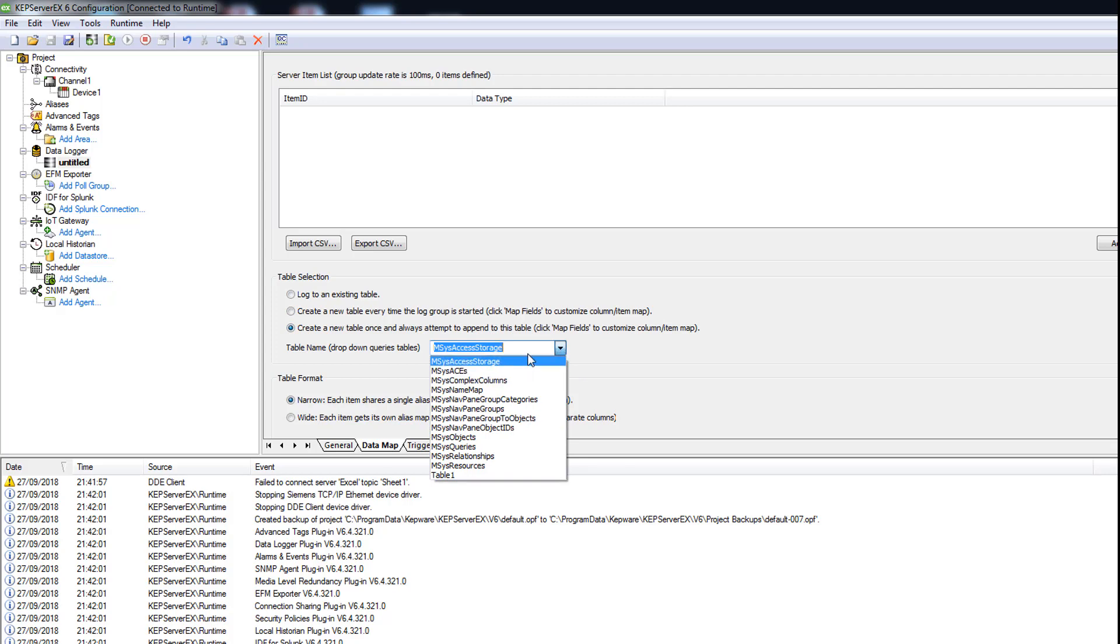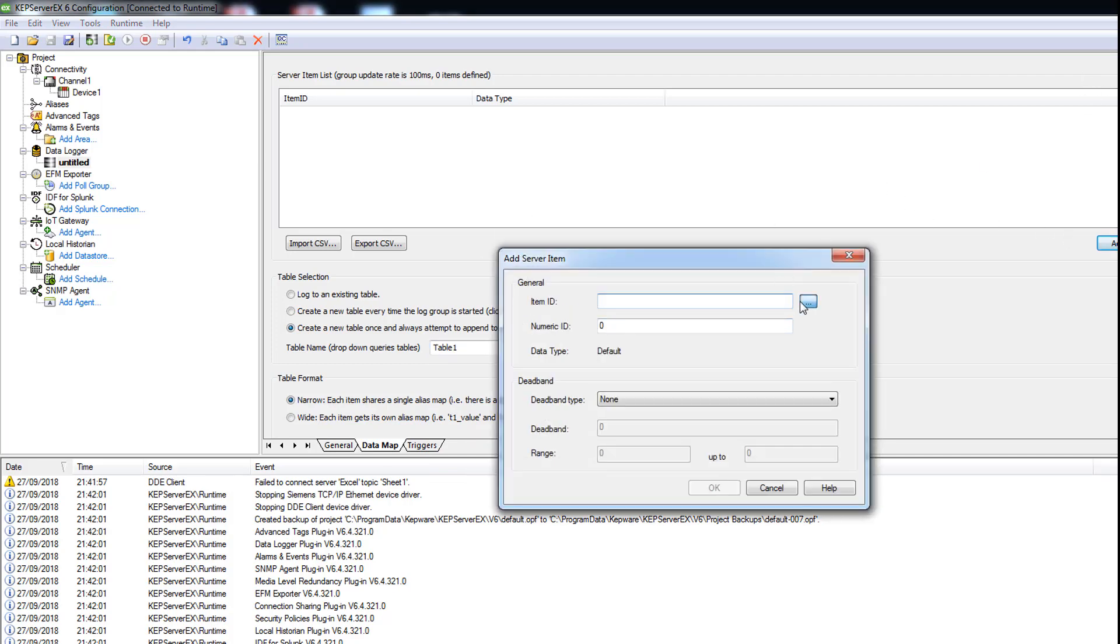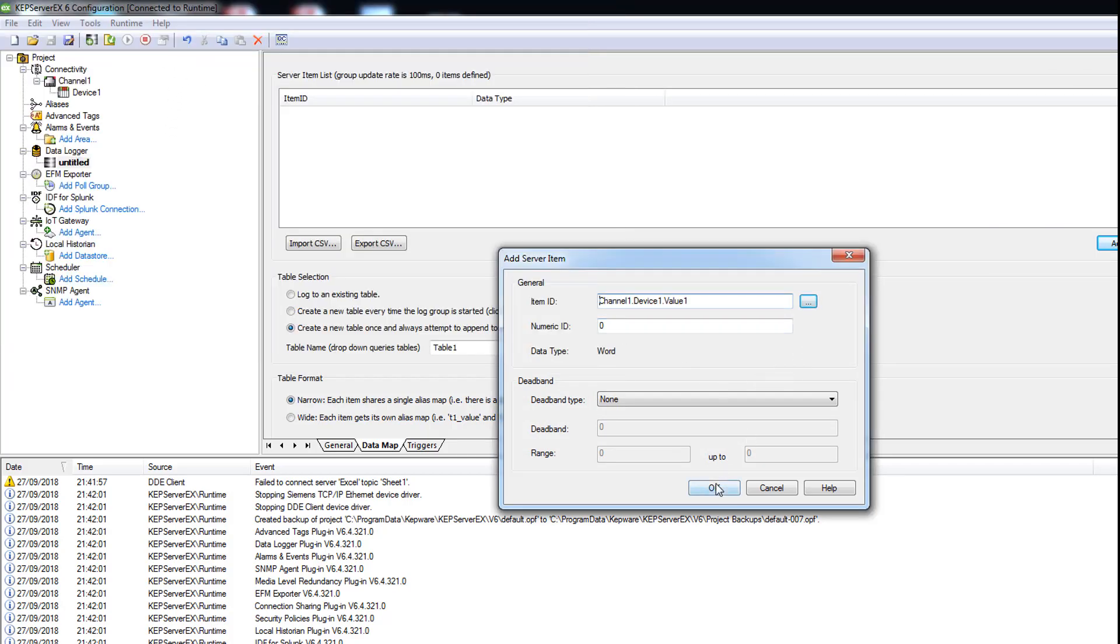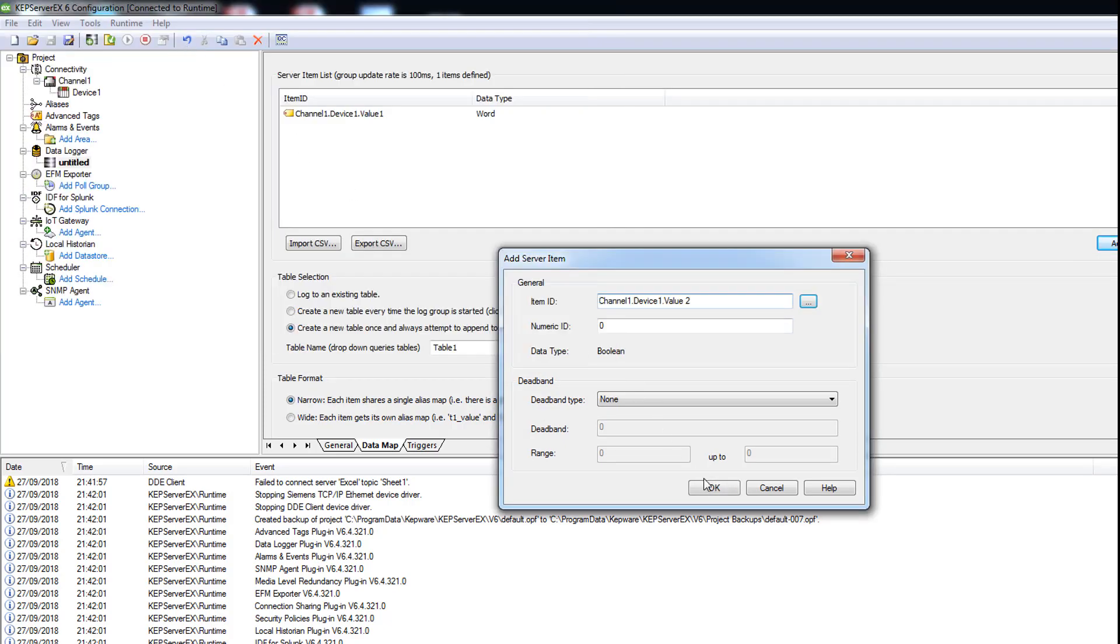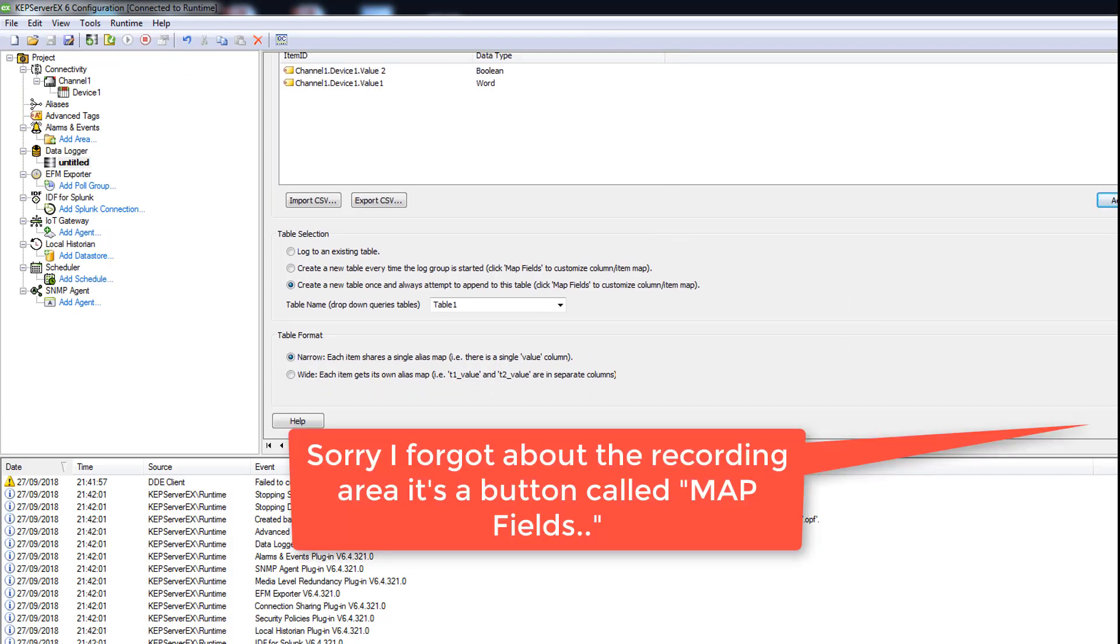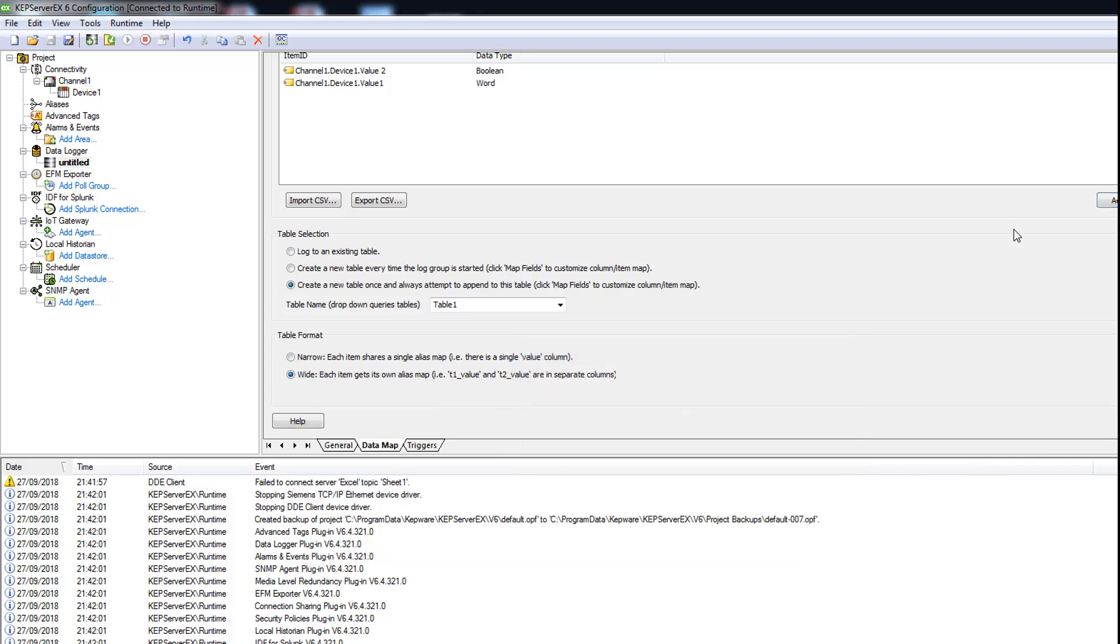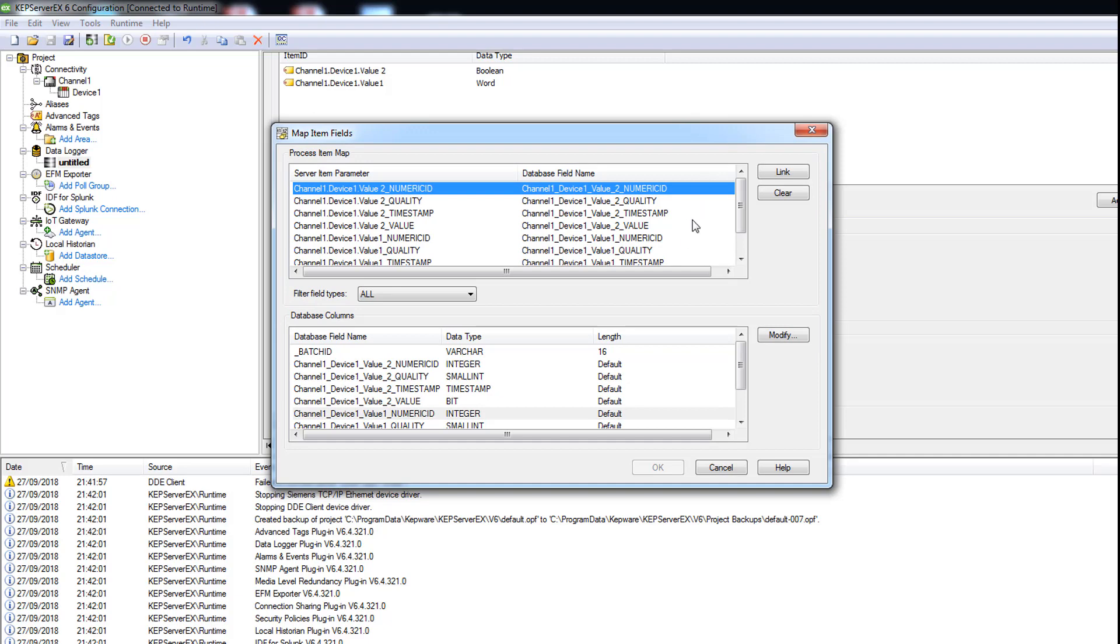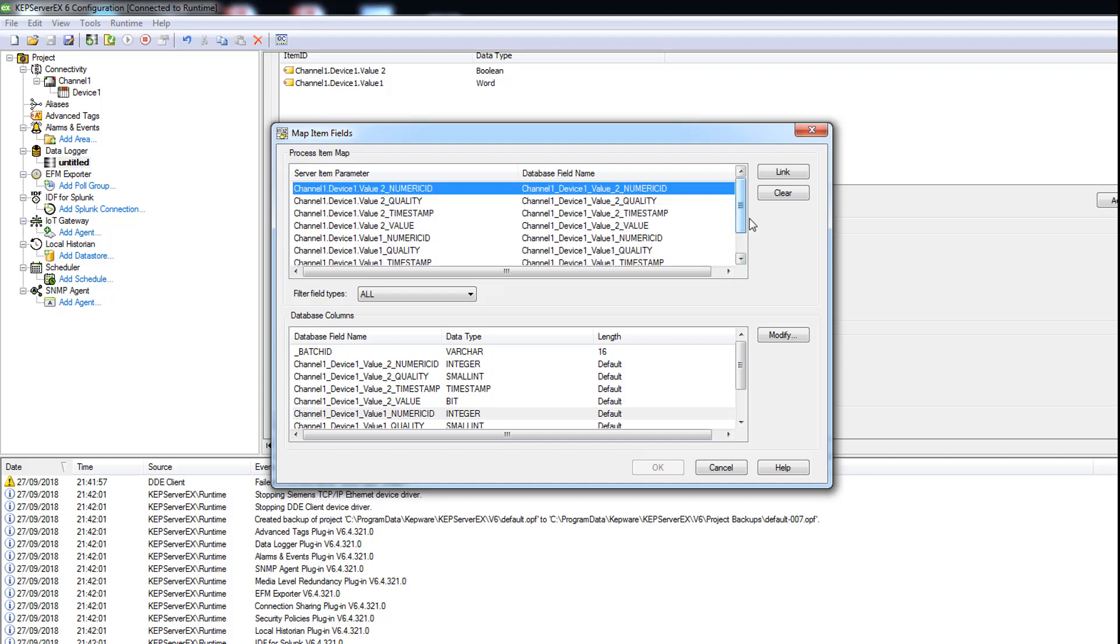And you go to the data map, check create a new table once and only, and you select your table that you created just right now, it's table one. You add your two tags, add like value one and value two. Here you go to table format, we use each item gets its own column. We add the map field. Here you can add what you want to show. Every tag has its value, timestamp, quality, and numeric ID. I let it just the value for now.